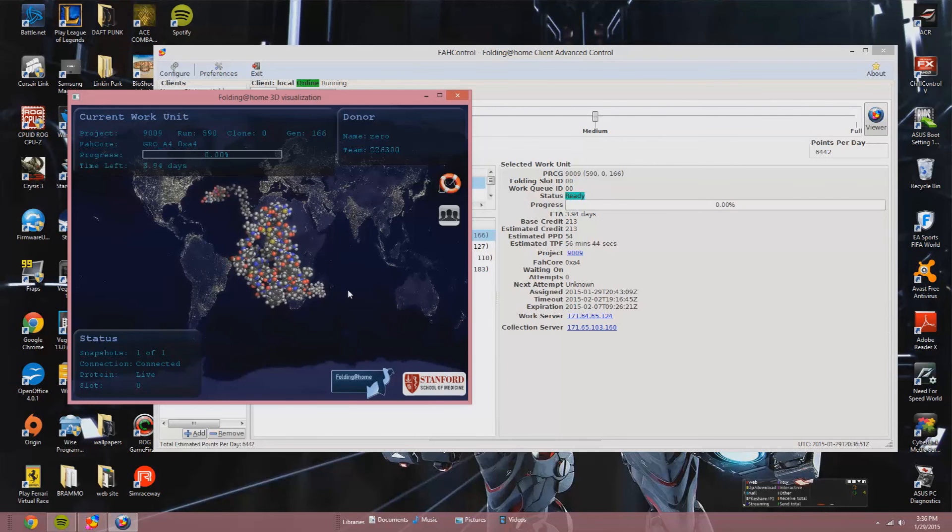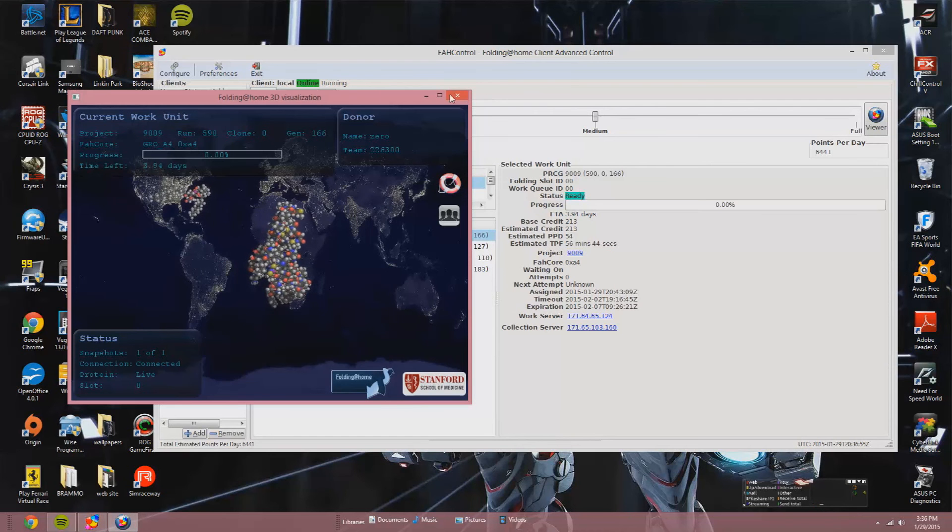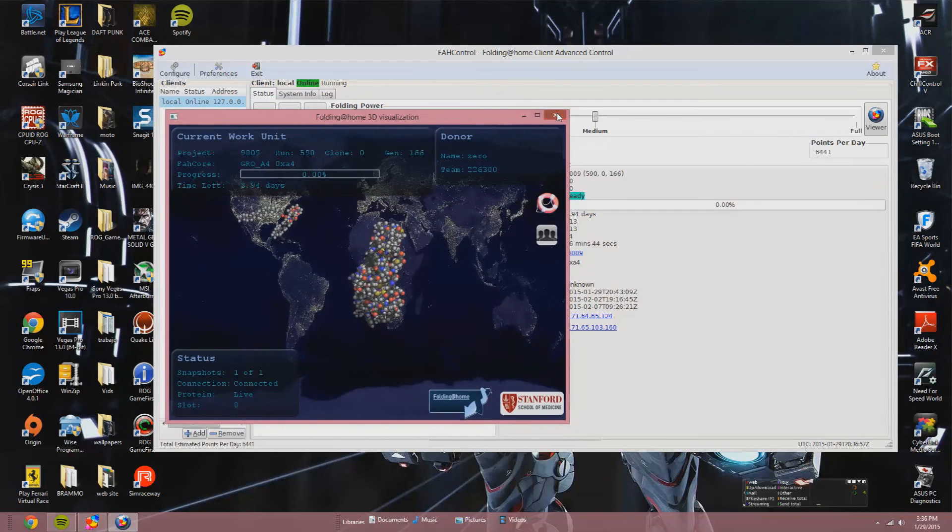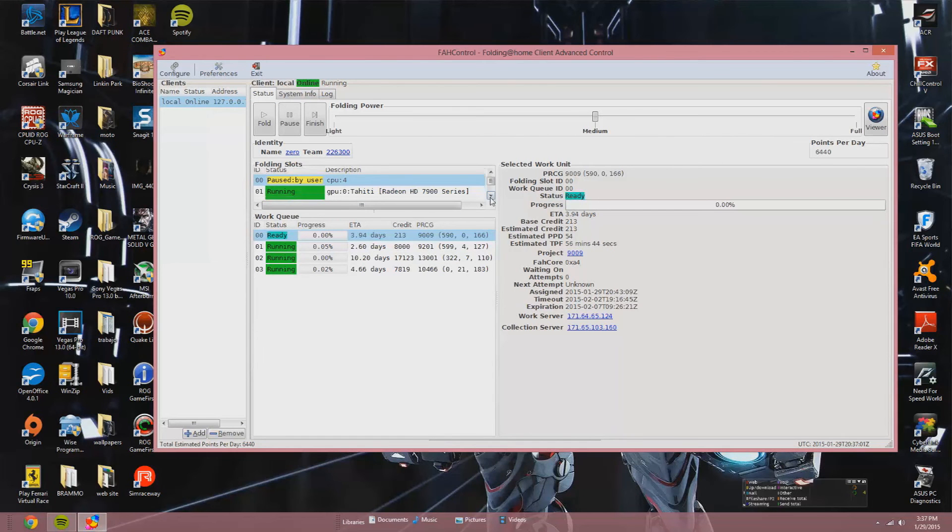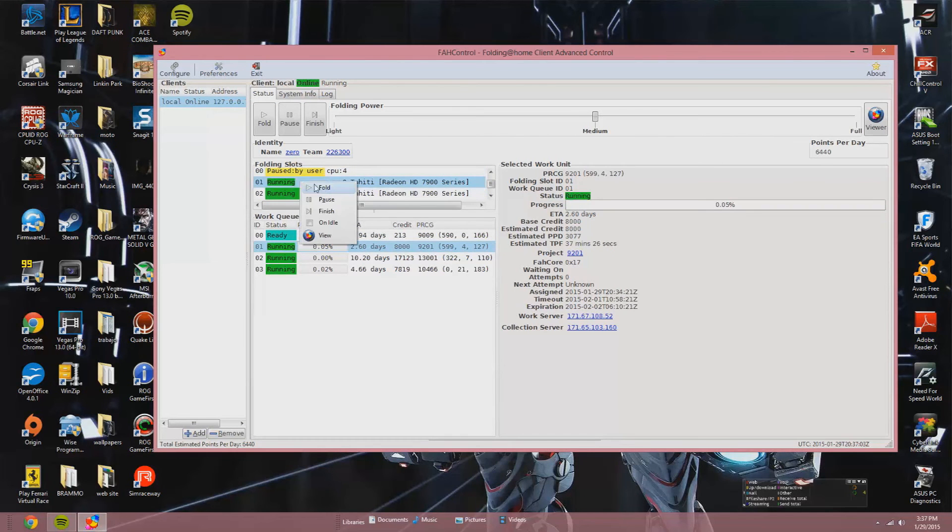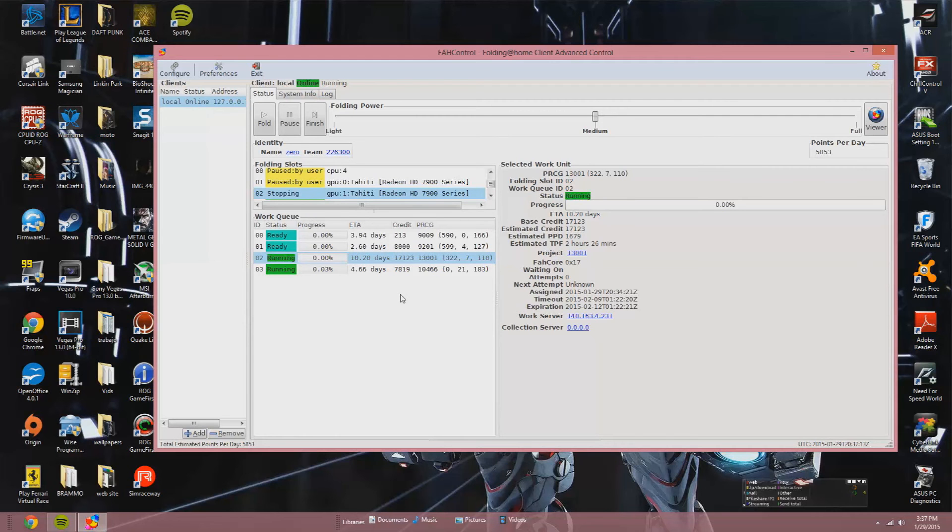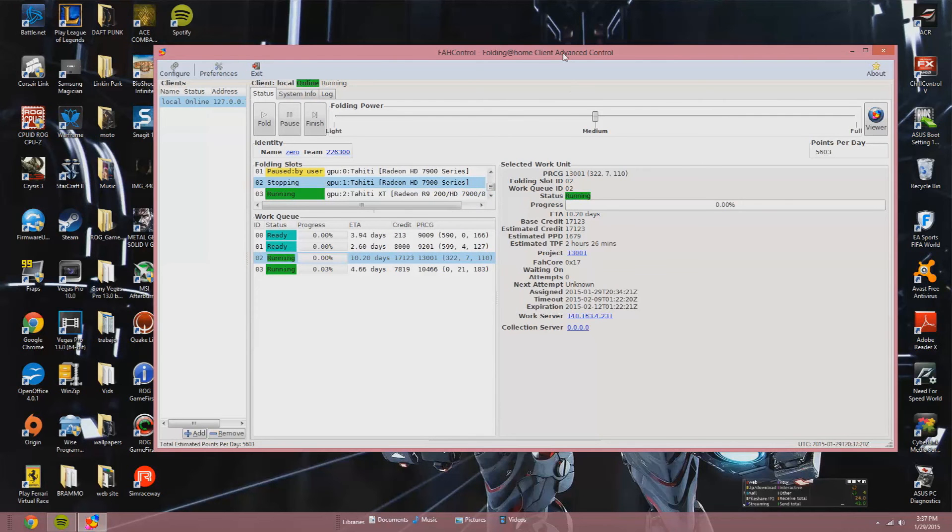This is the Folding at Home 3D visualization window. Okay, so let's unpause these other two GPUs that belong to one graphics card. And you need to have Crossfire X or SLI deactivated so the cards can run independent of each other.